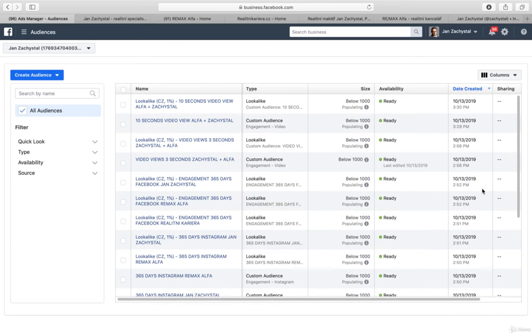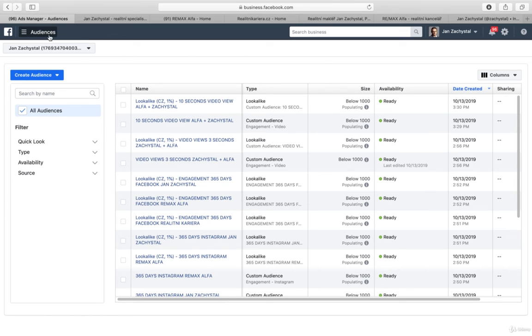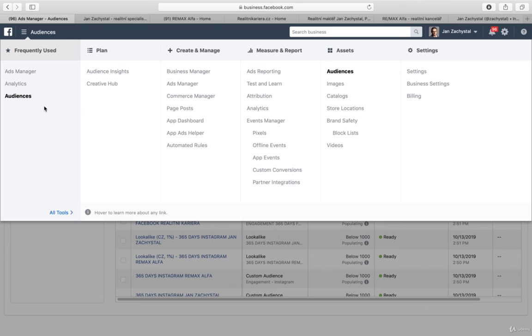And now basically what I can do, I can just create the ad. And this is something I have already shown you, the process of the ad creation. You go to ads manager, you create the ad.